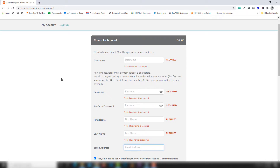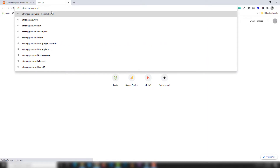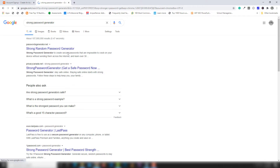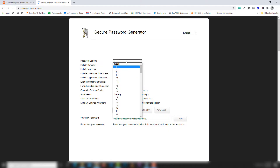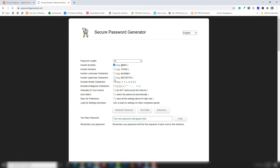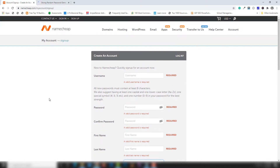To get a strong password, go to Google and search for 'strong password generator'. Open the first link — something like passwordgenerator.com or passwordgenerator.net. Select how many characters you want, check all the character type fields, click to generate a password, copy it, and enter it into the password field. Then save all your login information in a notepad file.